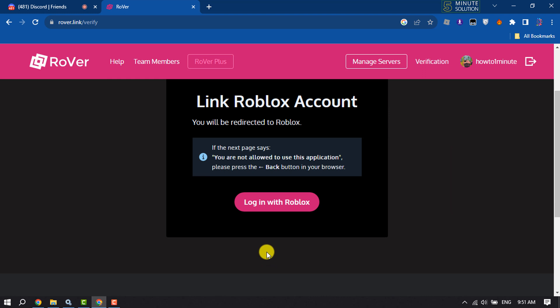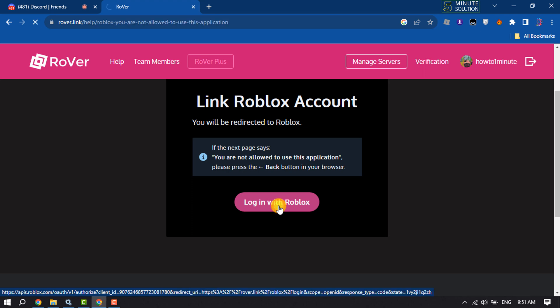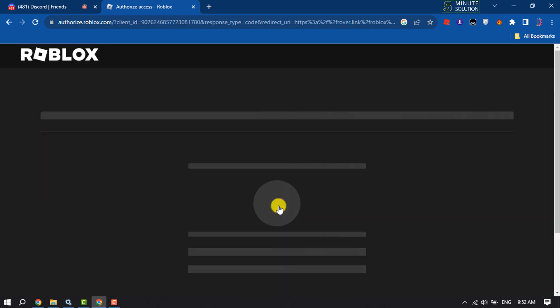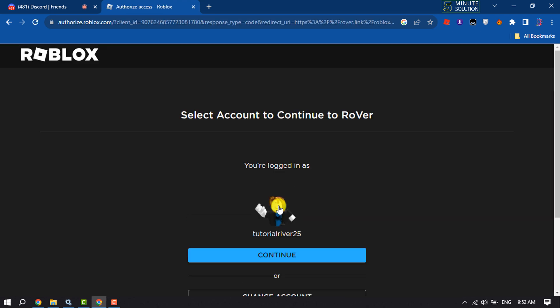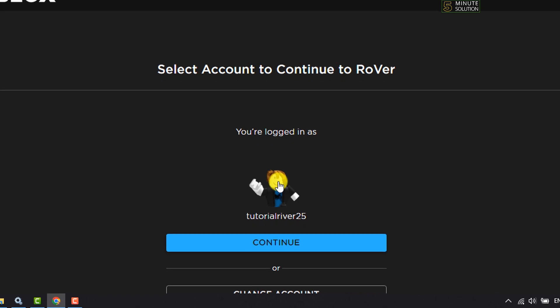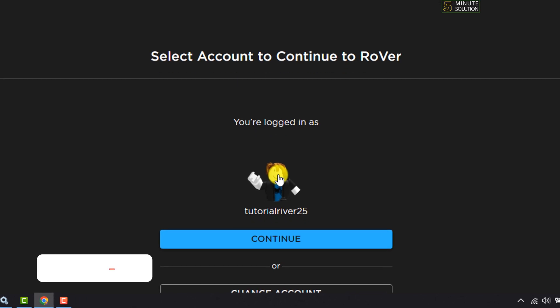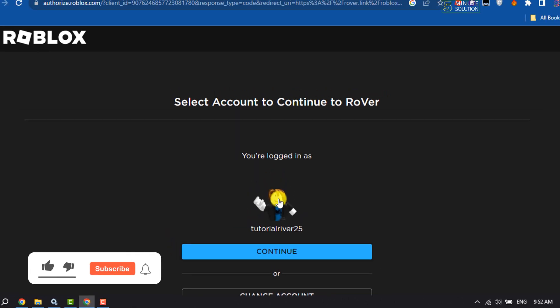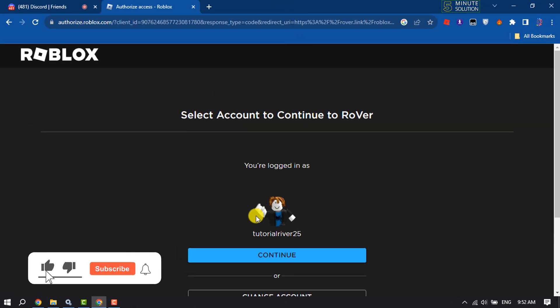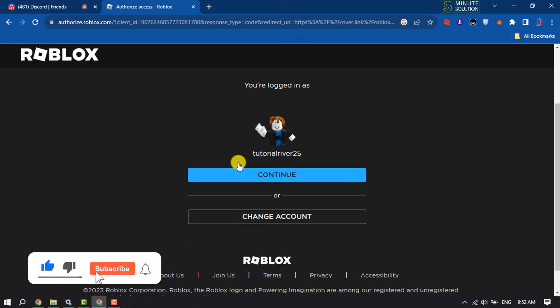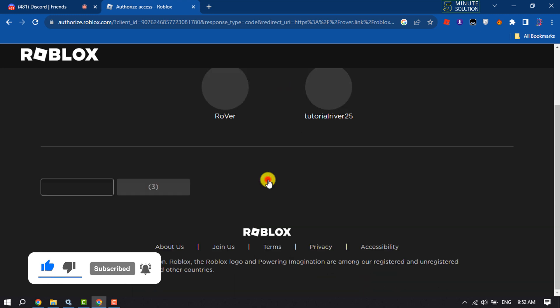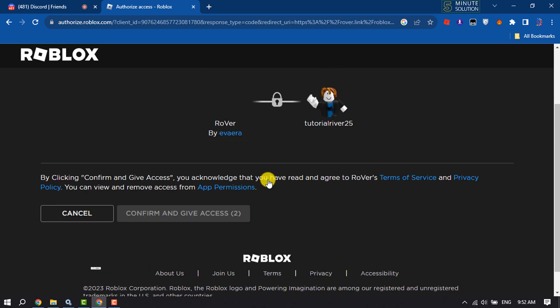And here you have to log in with Roblox, so click on login with Roblox. If you're signing into your Roblox account on your browser, then here you will get your Roblox profile, so click on continue.